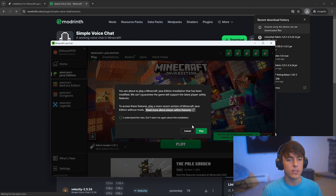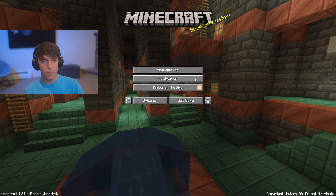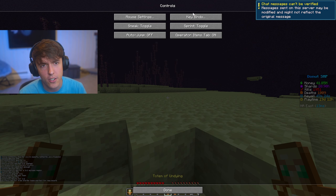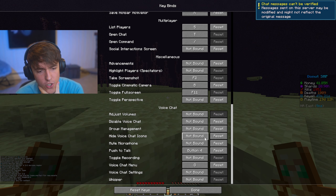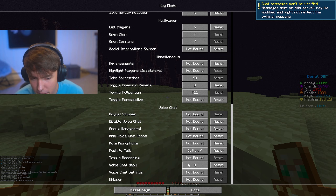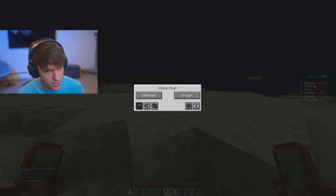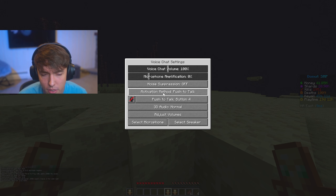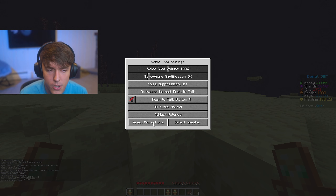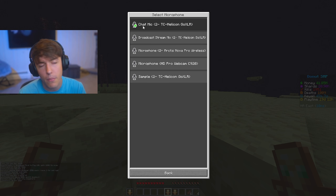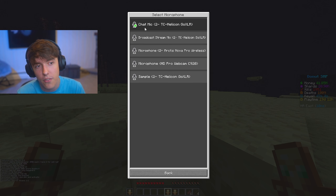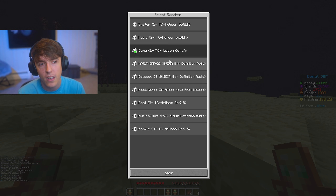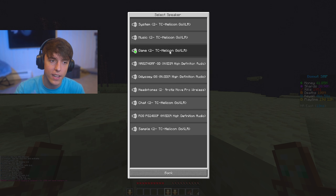Now if I go to my Minecraft, I should be able to launch it up, and hopefully the Voice Chat mod will work. My Minecraft loaded up and I can now join the Donut SMP. If I go to my controls, I should be able to see what my Voice Chat menu keybind is. By default it's actually V. So you press V and go to your settings. In your settings, you need to make sure you have the right microphone set up — select your microphone.